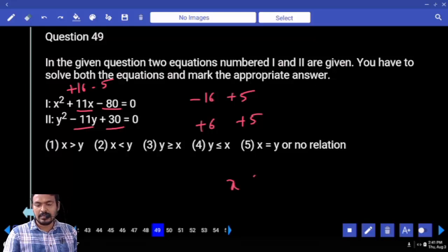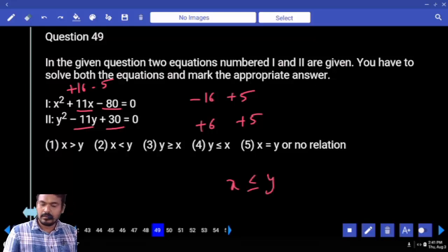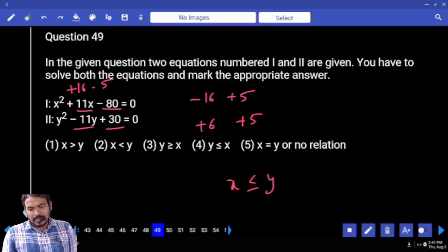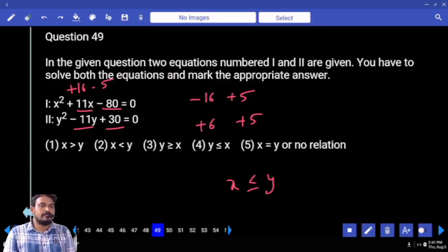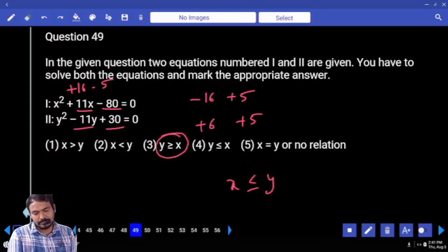What is the answer? x is less than or equal to y. Answer: y is greater than or equal to x.